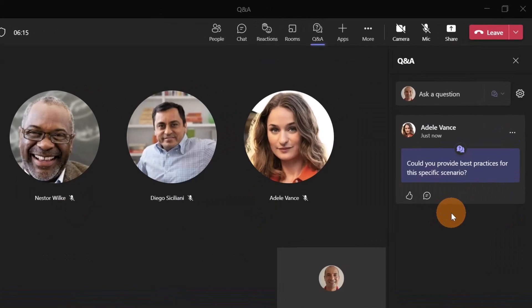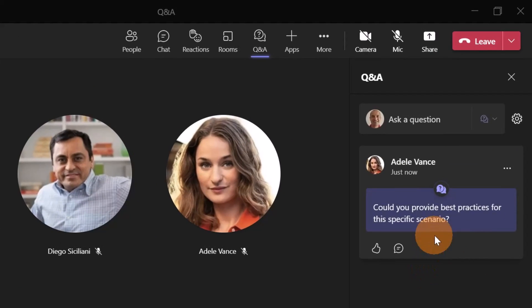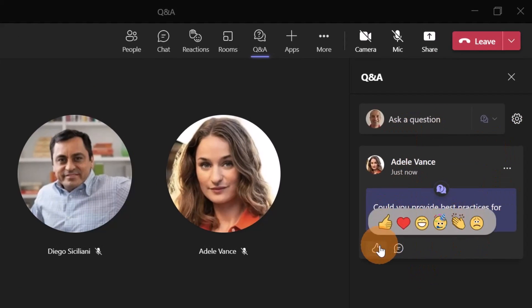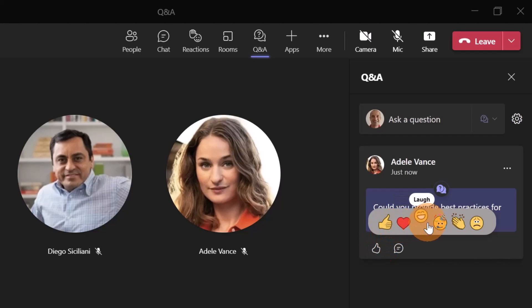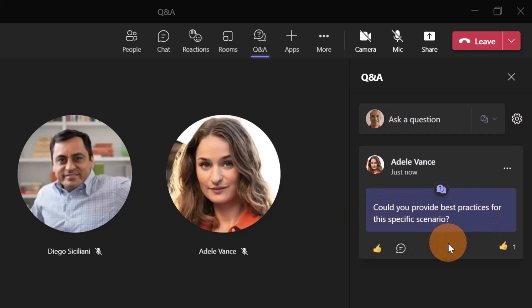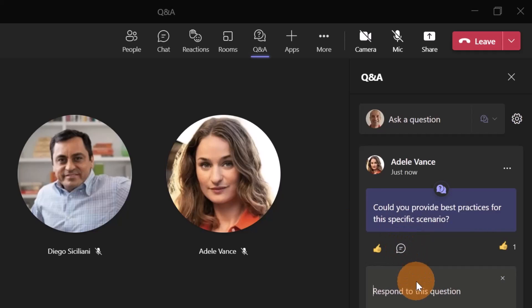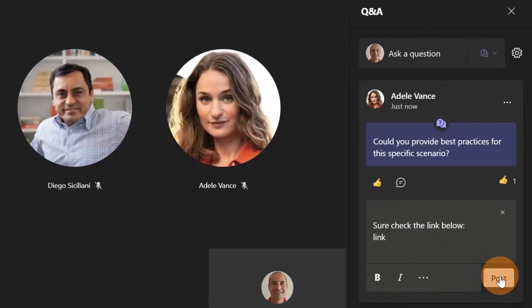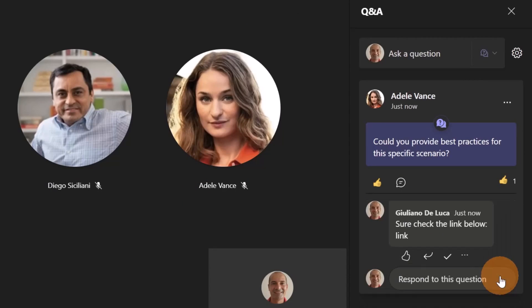Changing again perspective, I am Giuliano now and I can provide my reaction to this question. So I can love, like, celebrate, thank or sad. Let me add a like and then if I click on comment, I can provide my answer. So I'm going to click here on the field and then I can provide my answer. Sure, check the link below. Let's click on post and now I provided my answer.